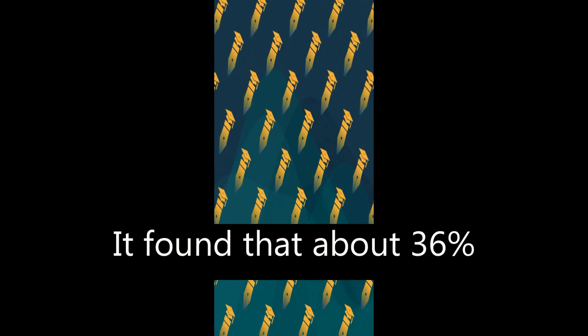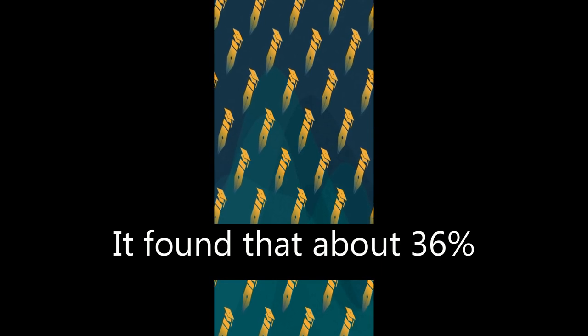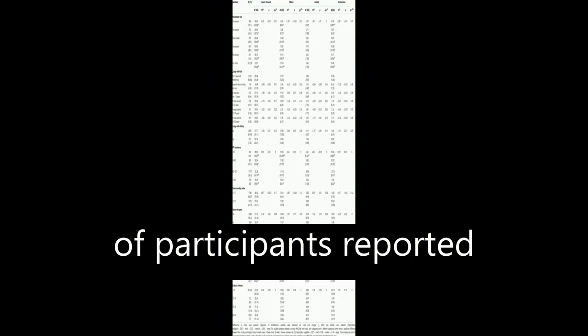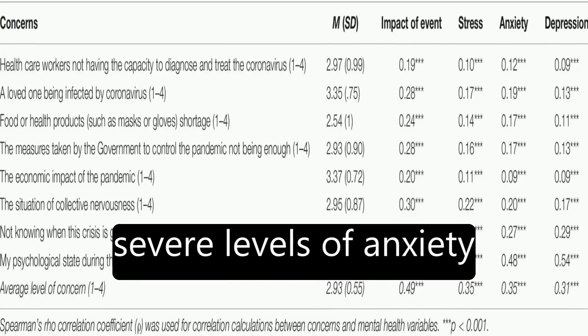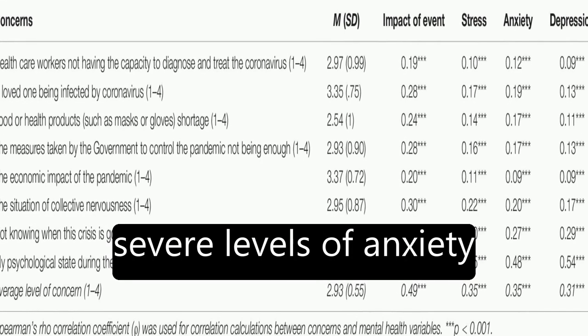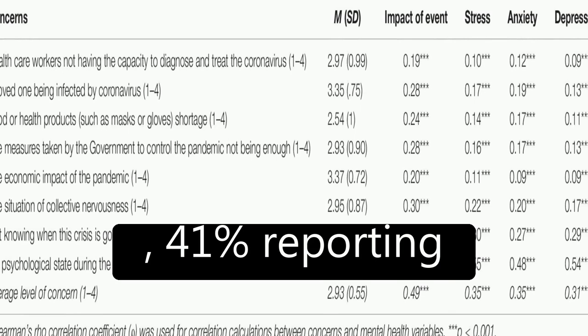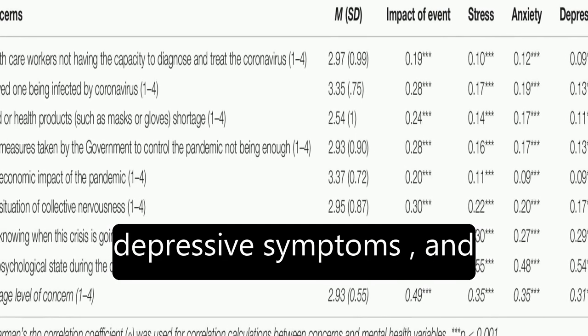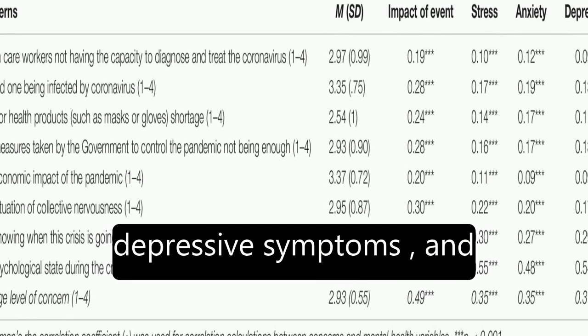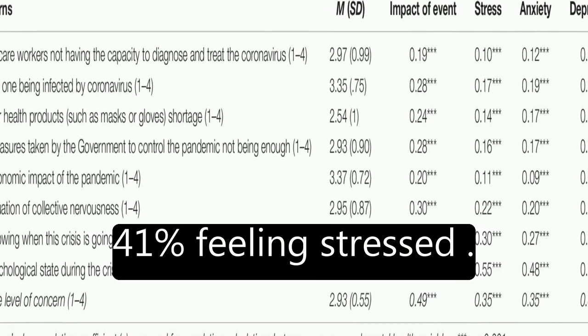It found that about 36 percent of participants reported moderate to severe psychological impact, with 25 percent showing mild to severe levels of anxiety, 41 percent reporting depressive symptoms, and 41 percent feeling stressed.